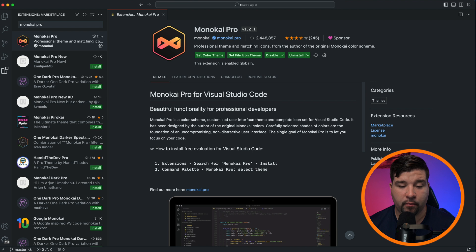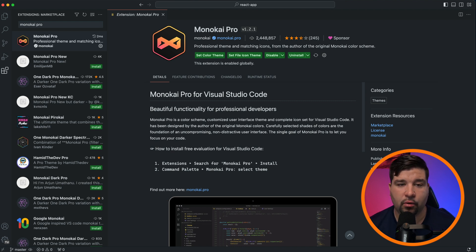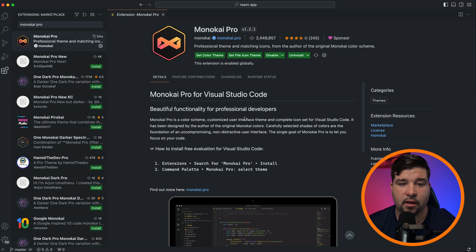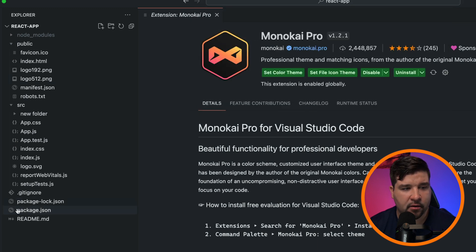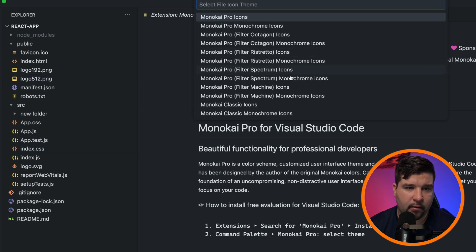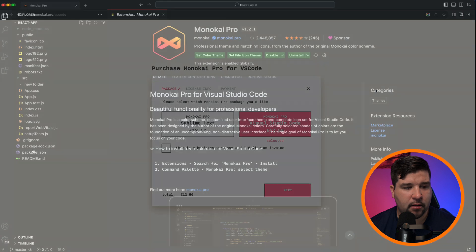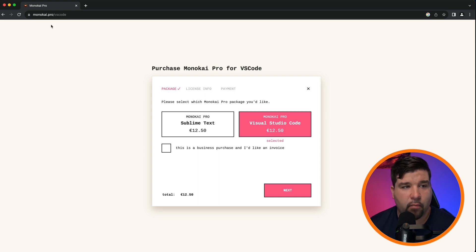Changing it up for number three is Monokai Pro. This extension has over 2.4 million installs and its author is the same person who created Monokai, the default color scheme adopted by Sublime Text. Monokai Pro is a bundled color theme and icon theme, but you can choose to use just the icon theme. There are a few icon theme variations — Monochrome gives grayscale icons, while Spectrum and Machine offer slightly different styles. Note that Monokai Pro is a premium theme requiring a license purchased at monokai.pro, costing around $13.